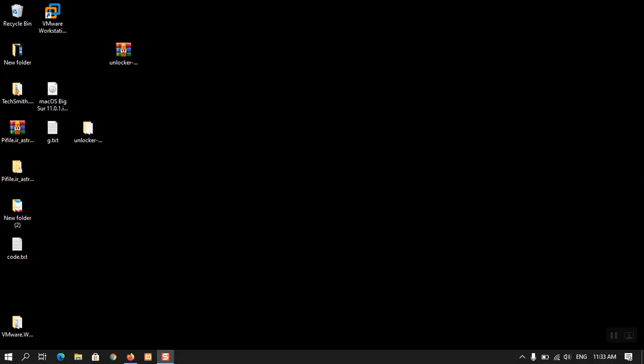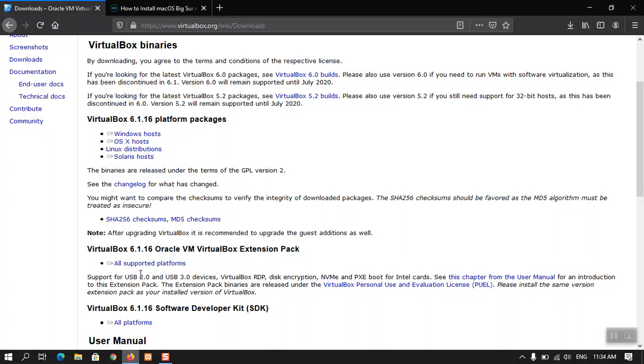Hi, I am Gholam Abbas. I hope you guys are fine and doing great. In this video I'm going to show you how you can install the macOS Big Sur final version on VirtualBox on Windows 10. The very first step is that you have to download the required files.